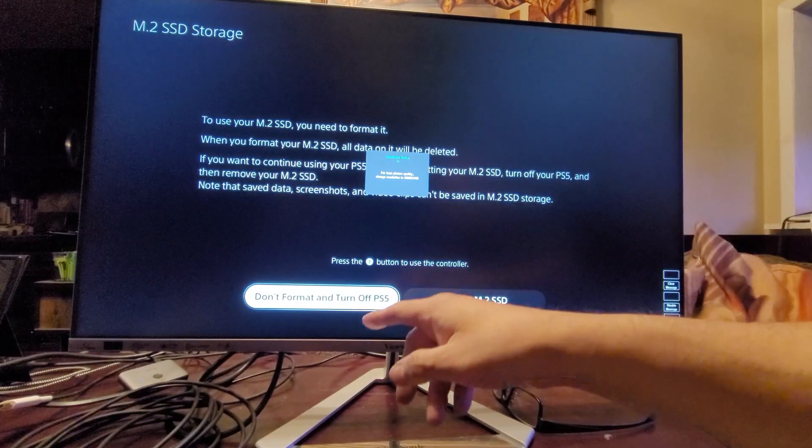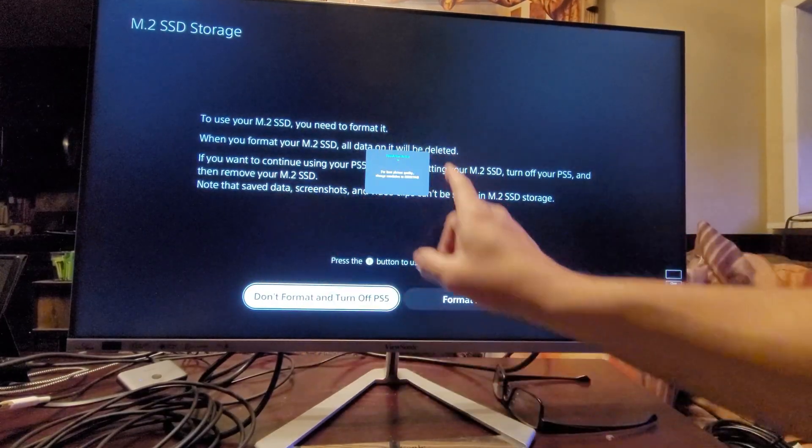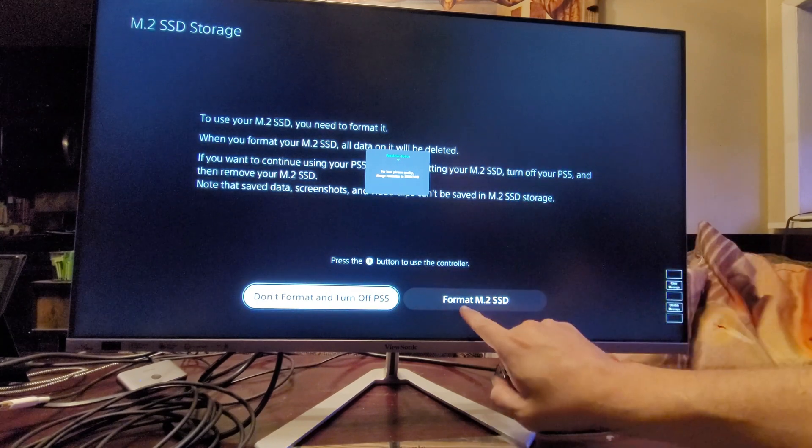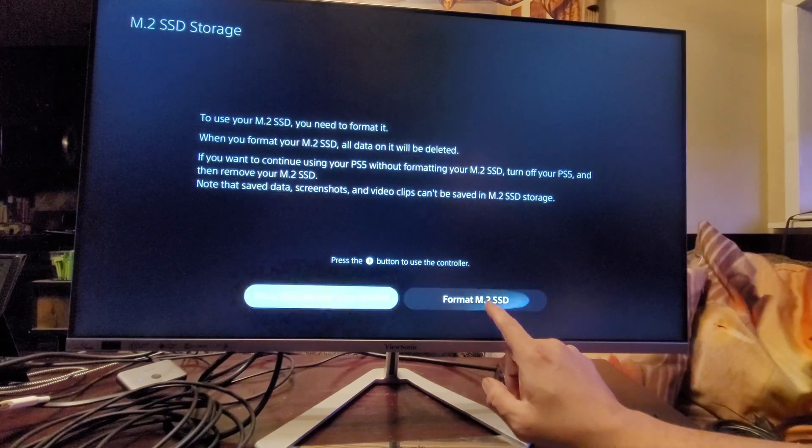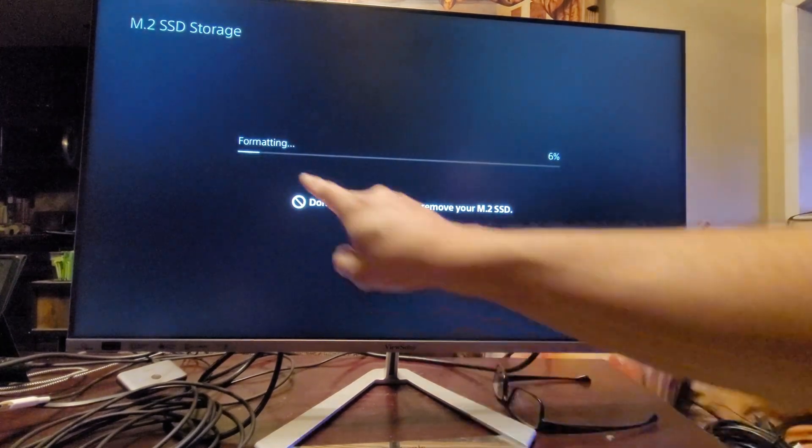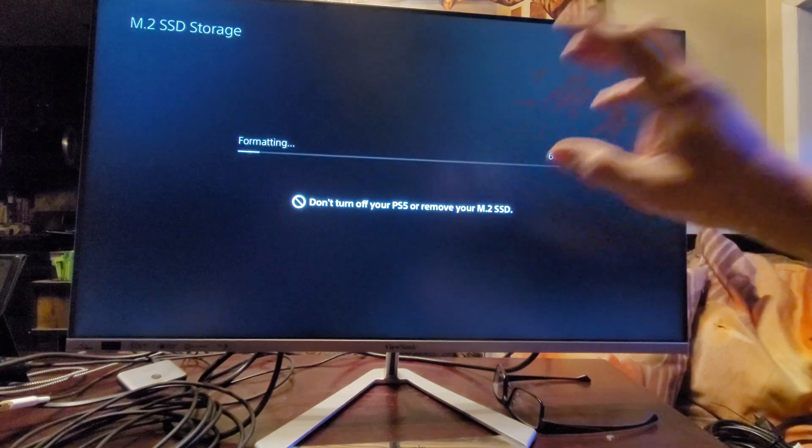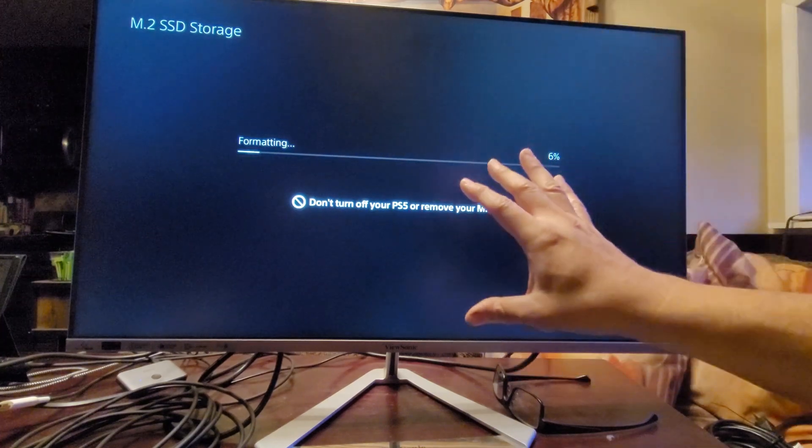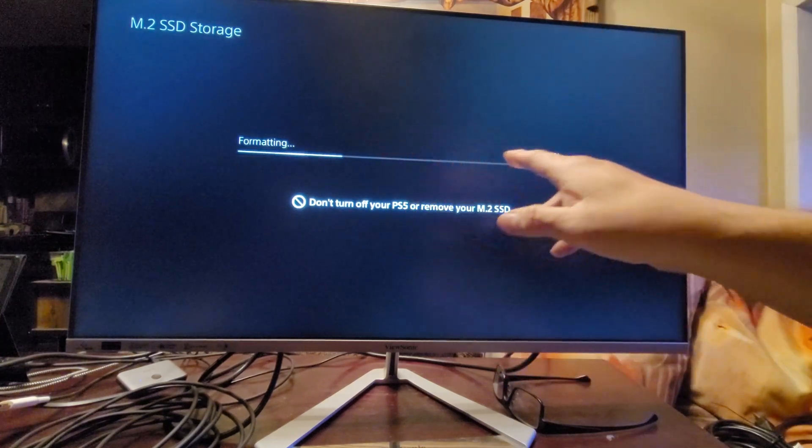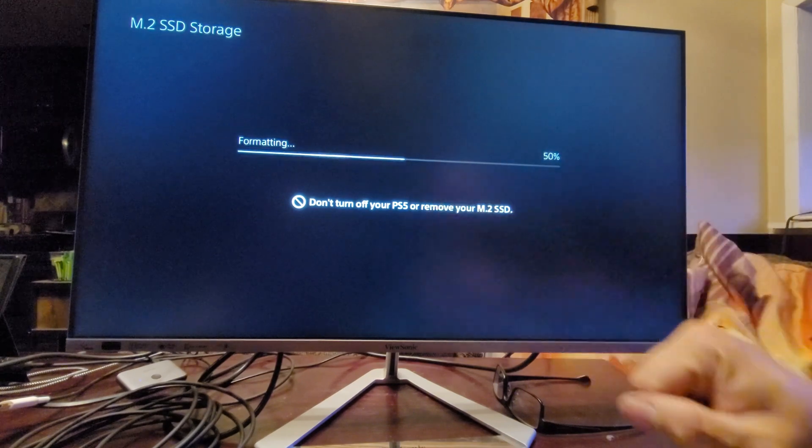We got the SSD drive set up. As soon as we turn it on, it says do you want to format it. We're going to go ahead and format. It's going to automatically format. Do not turn it off, don't mess with it, let it complete or it's not going to finish, but it's a quick process.